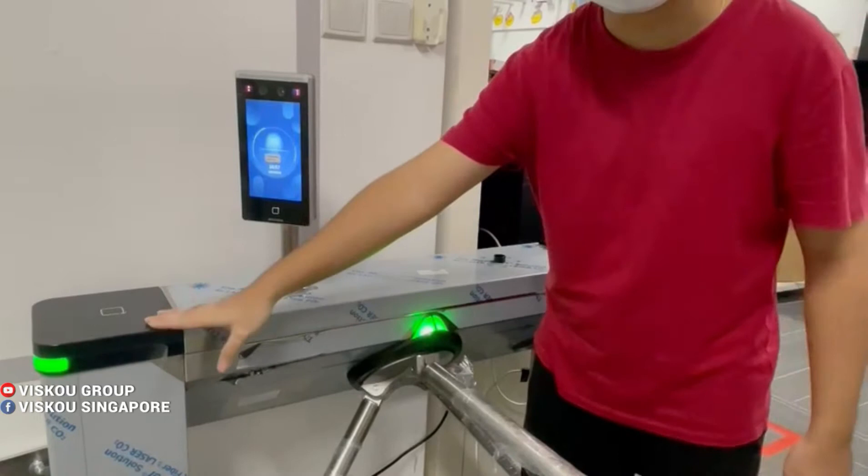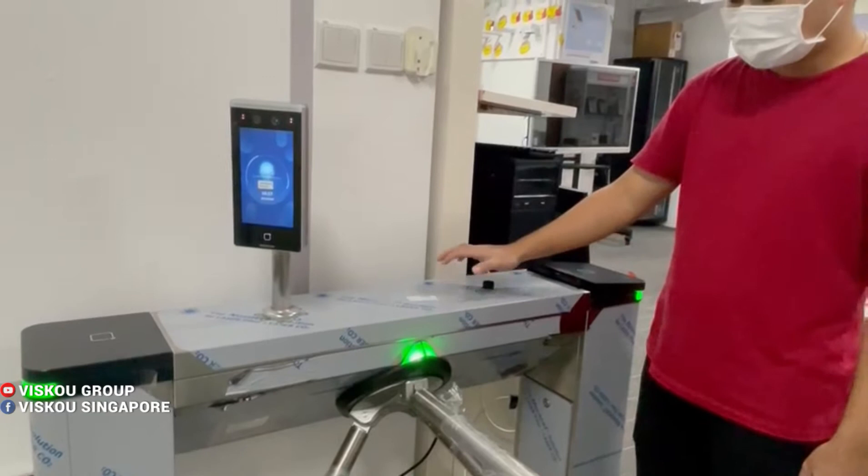Inside, we also have the controller. The controller and the motor of the turnstile are down here.